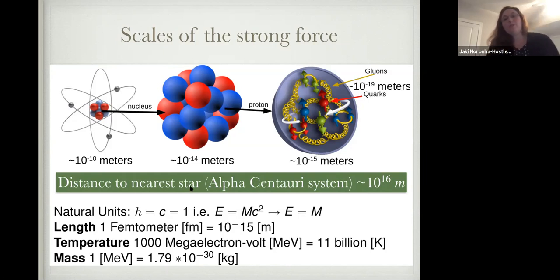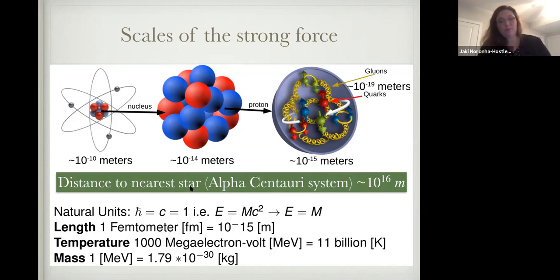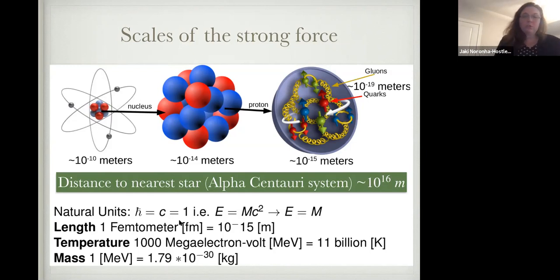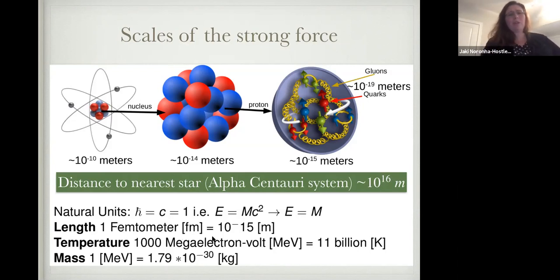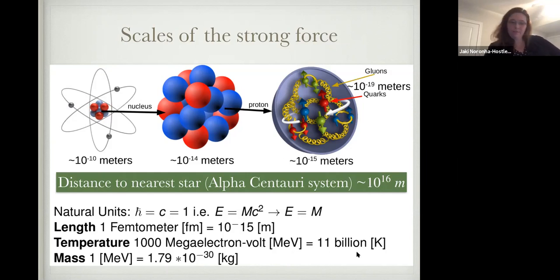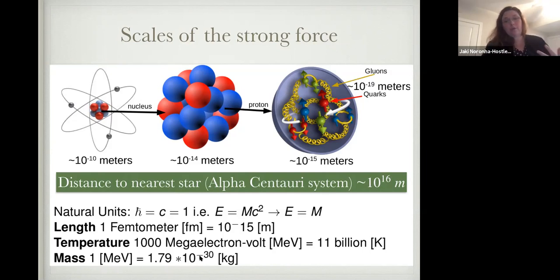To study this, we need really high energies. High energy theorists set ħ = c = 1 to simplify units. Our fundamental length scale is femtometers — around 10⁻¹⁵ meters, very, very tiny. I'll talk about temperatures in mega-electronvolts, which is 11 billion Kelvin, and mass in MeV, around 10⁻³⁰ kilograms. So it's very small, very light, but very, very hot.